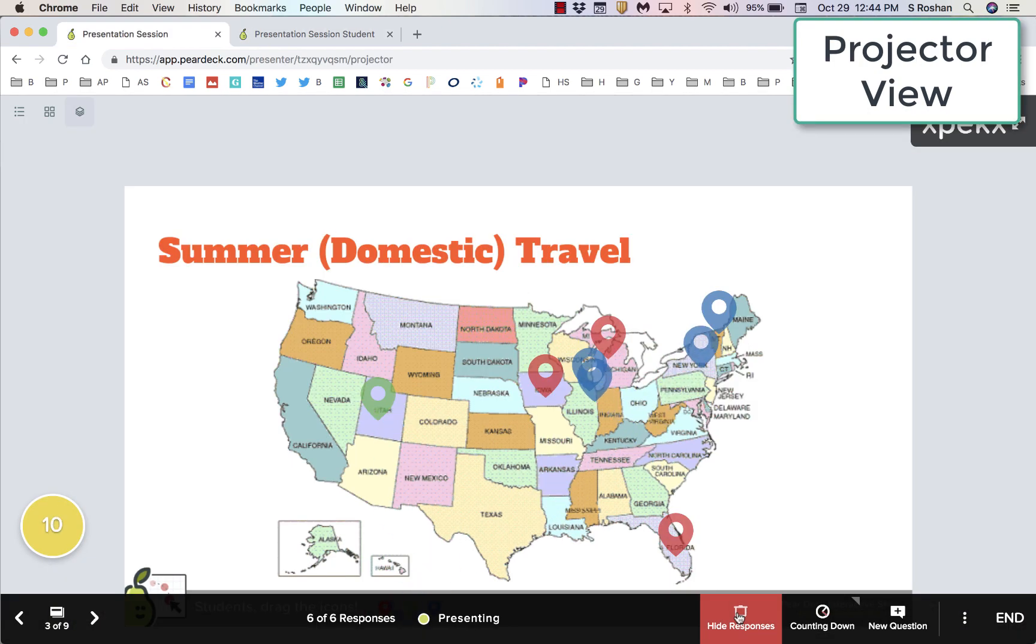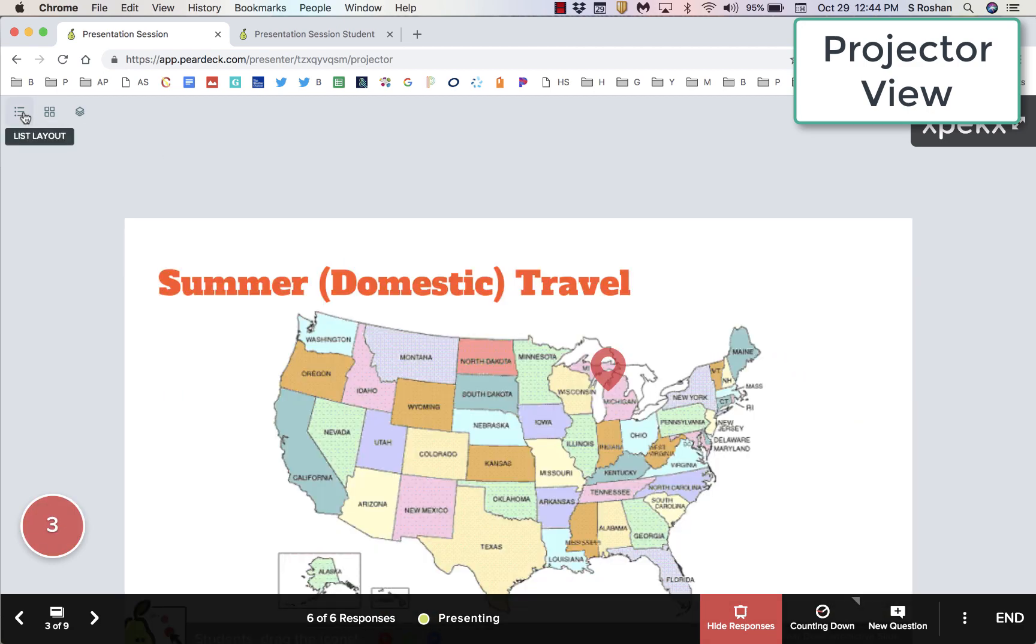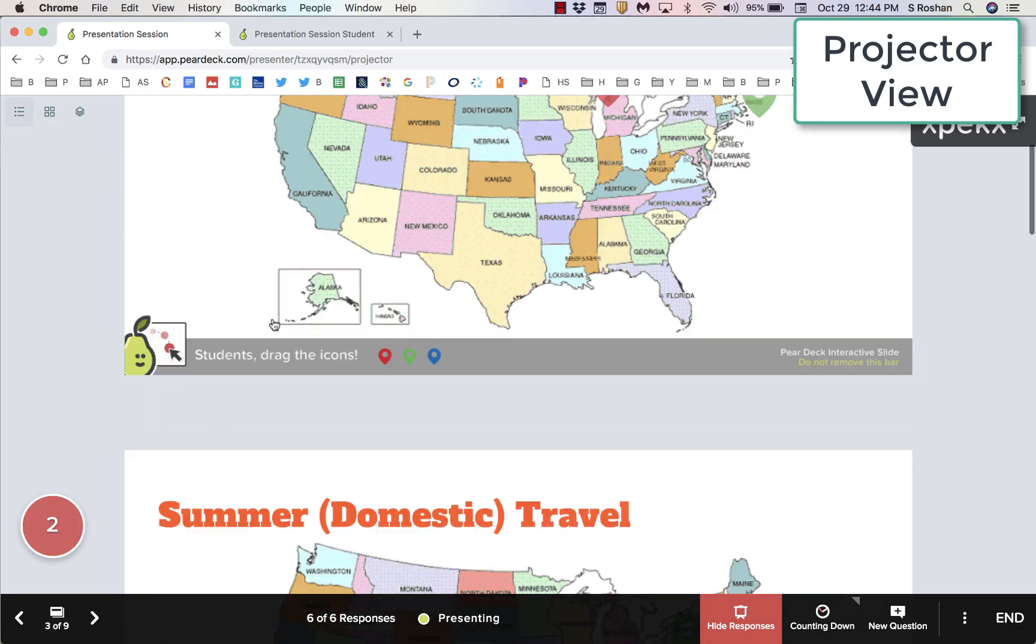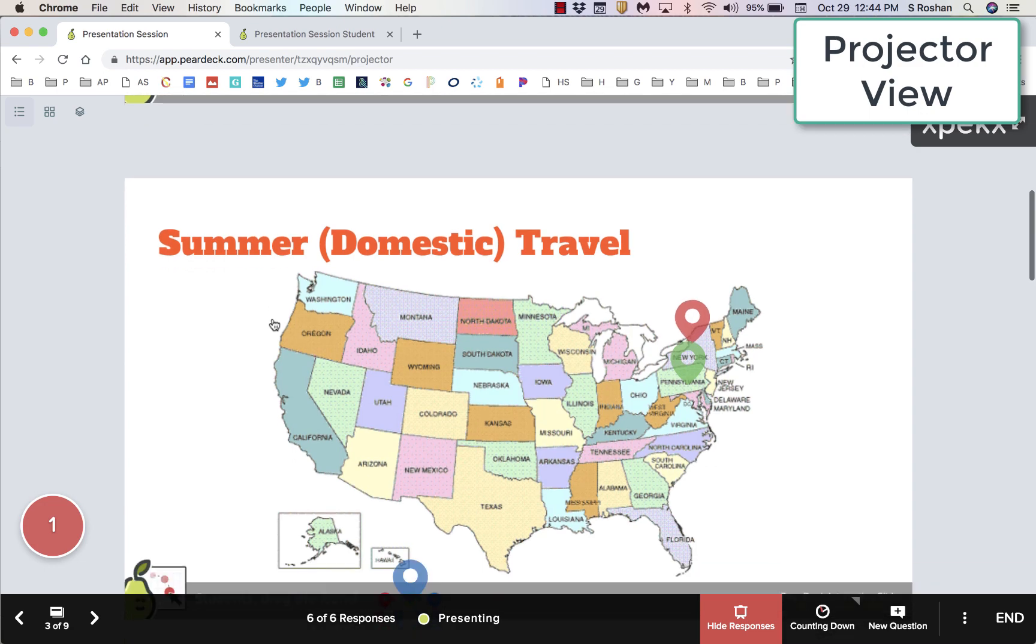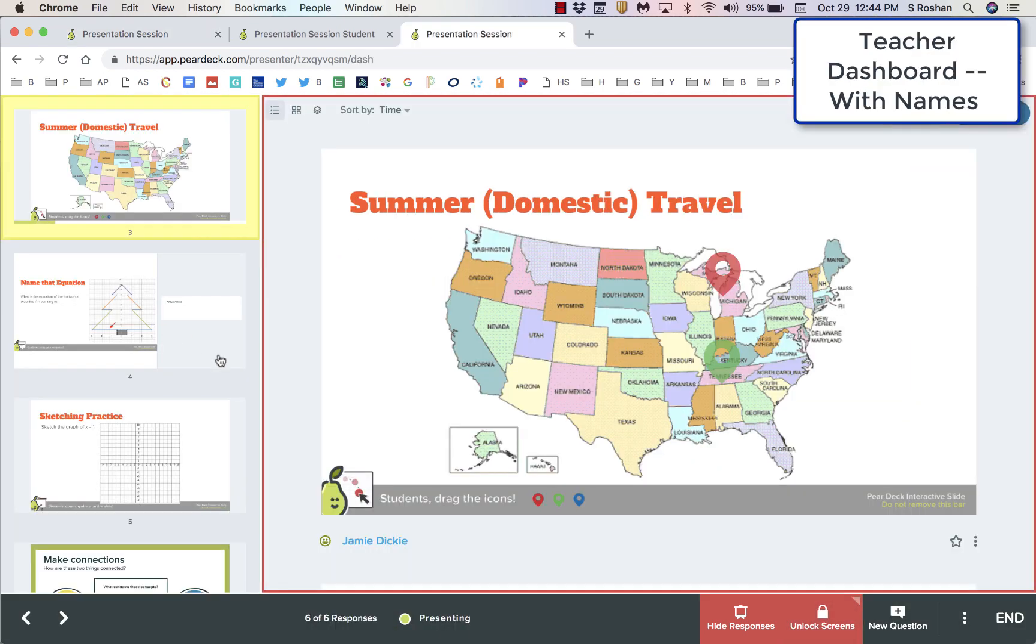Taking a look from the projector view, we can see where all the students are placing their dots and have a conversation. We can also switch the view so that we can see each student one at a time.